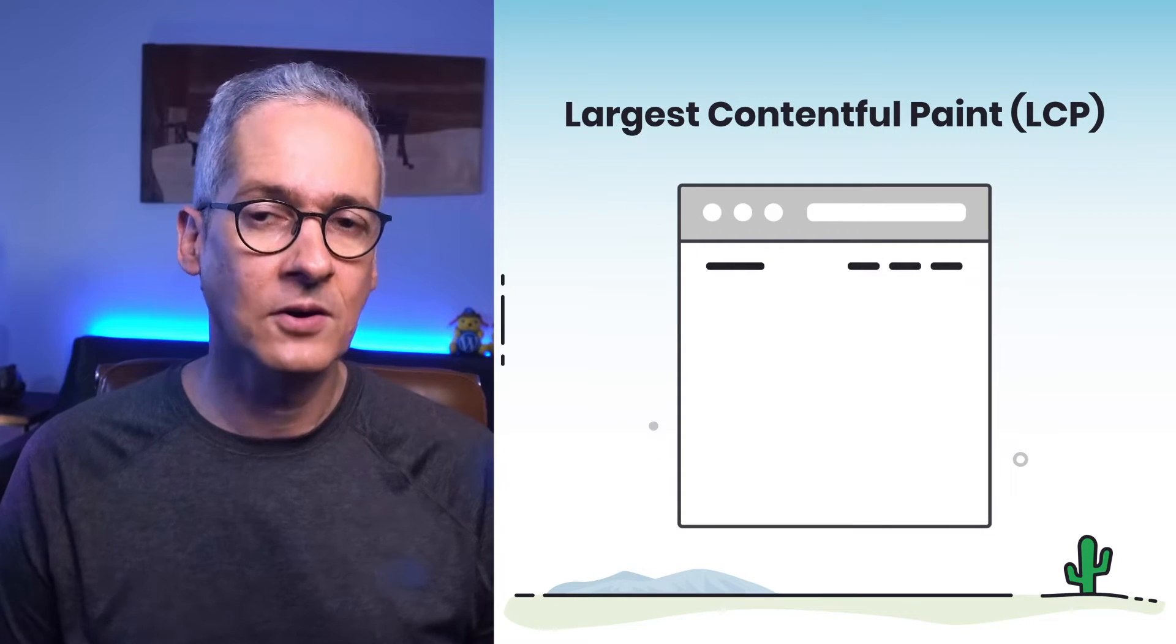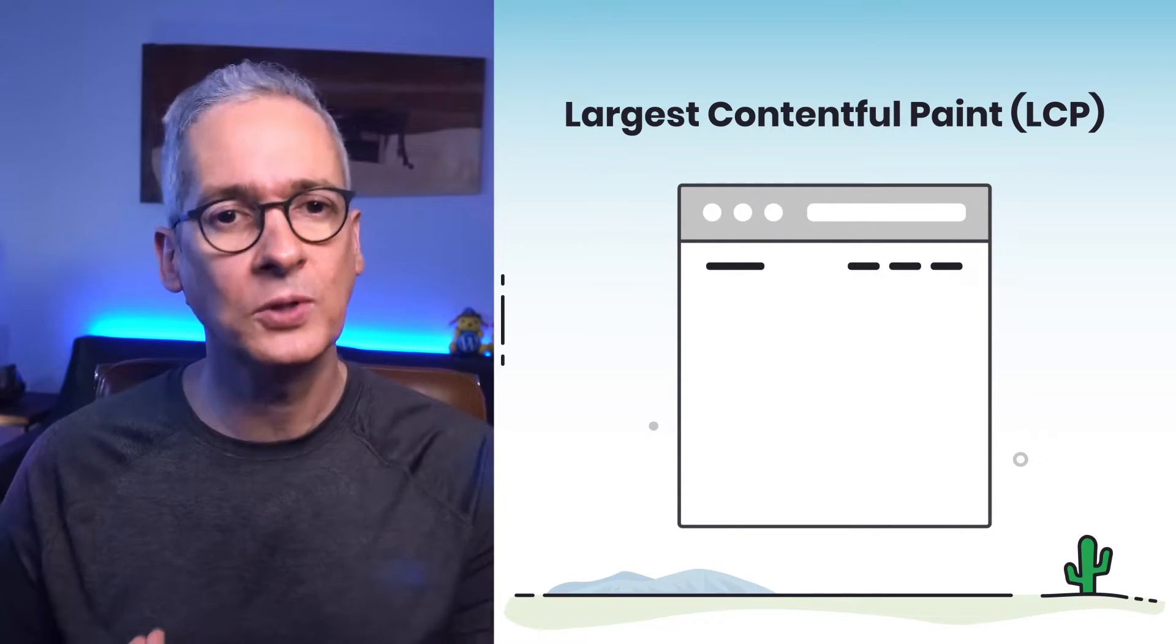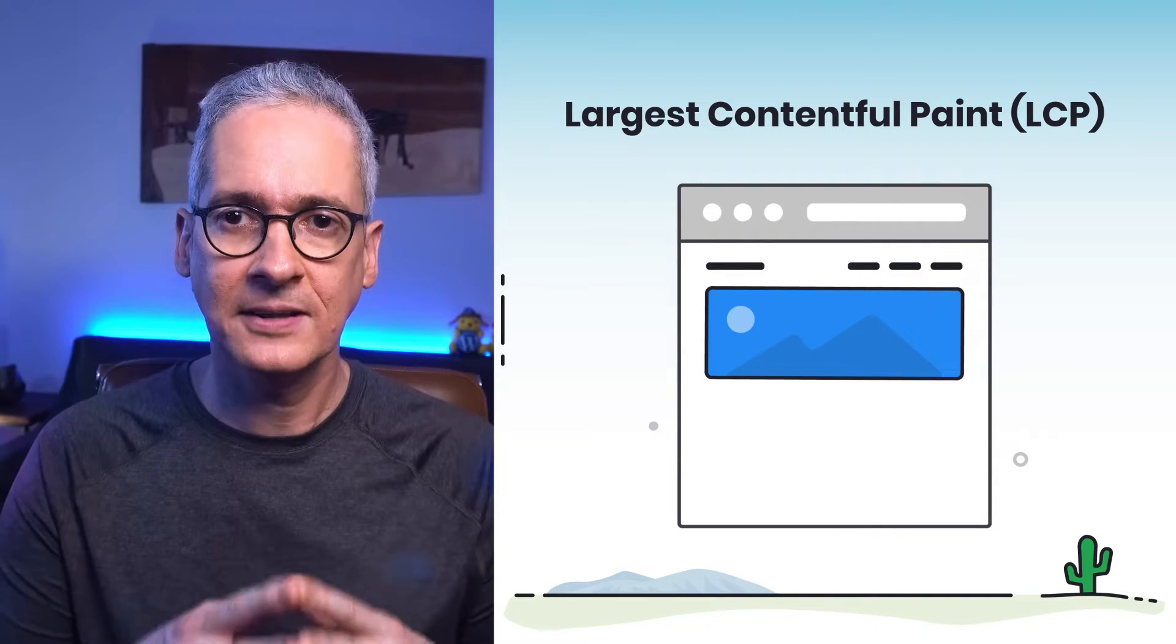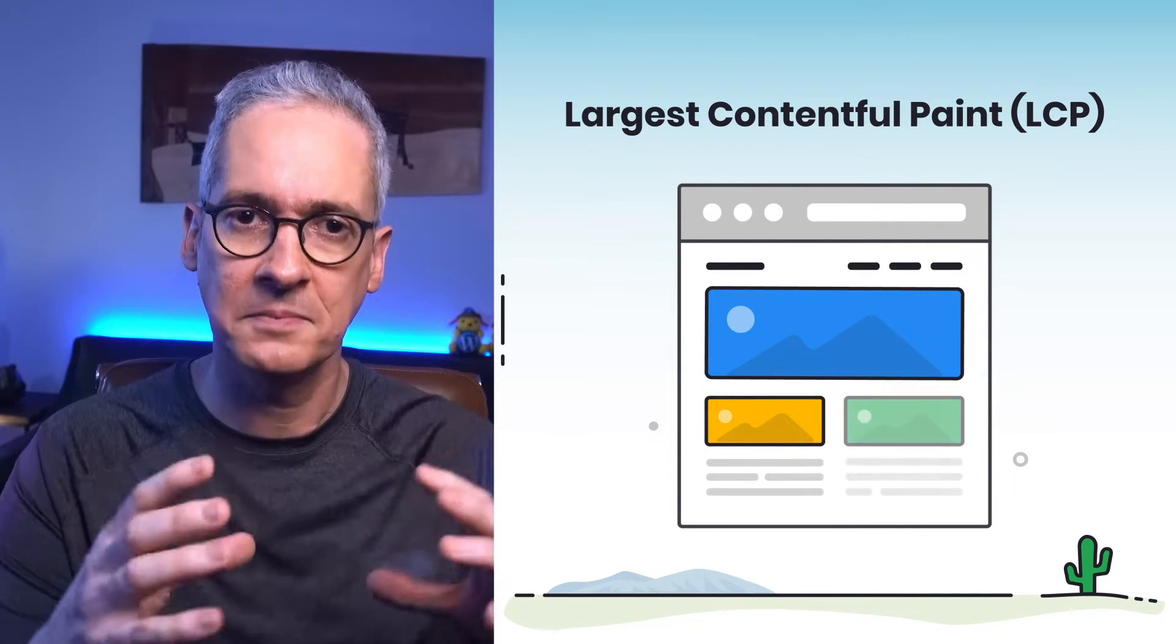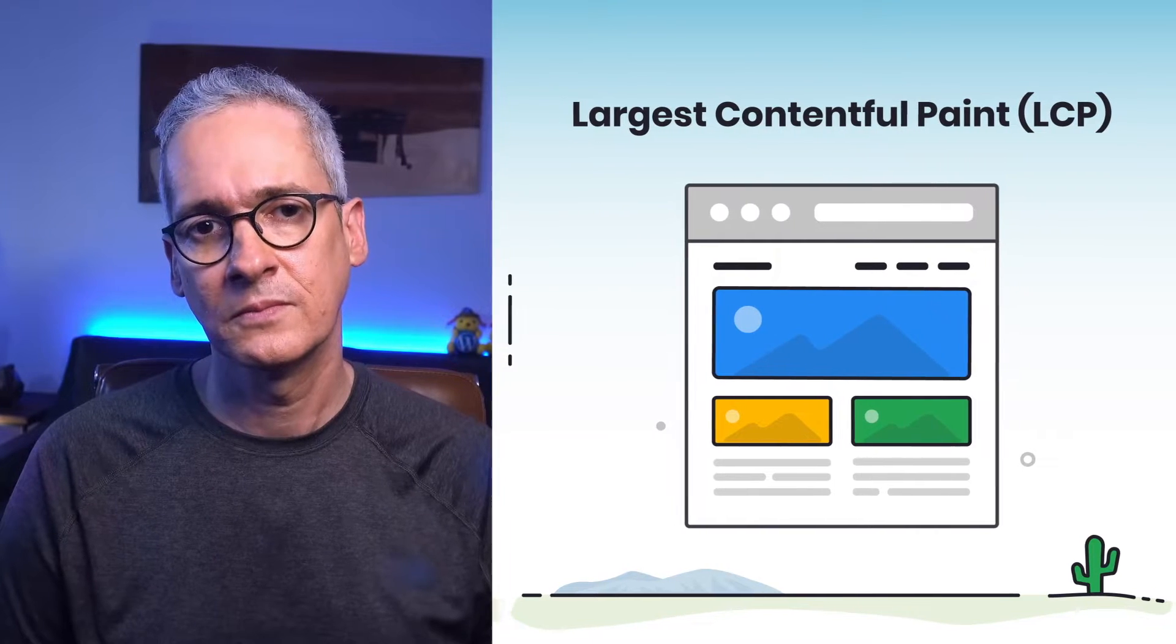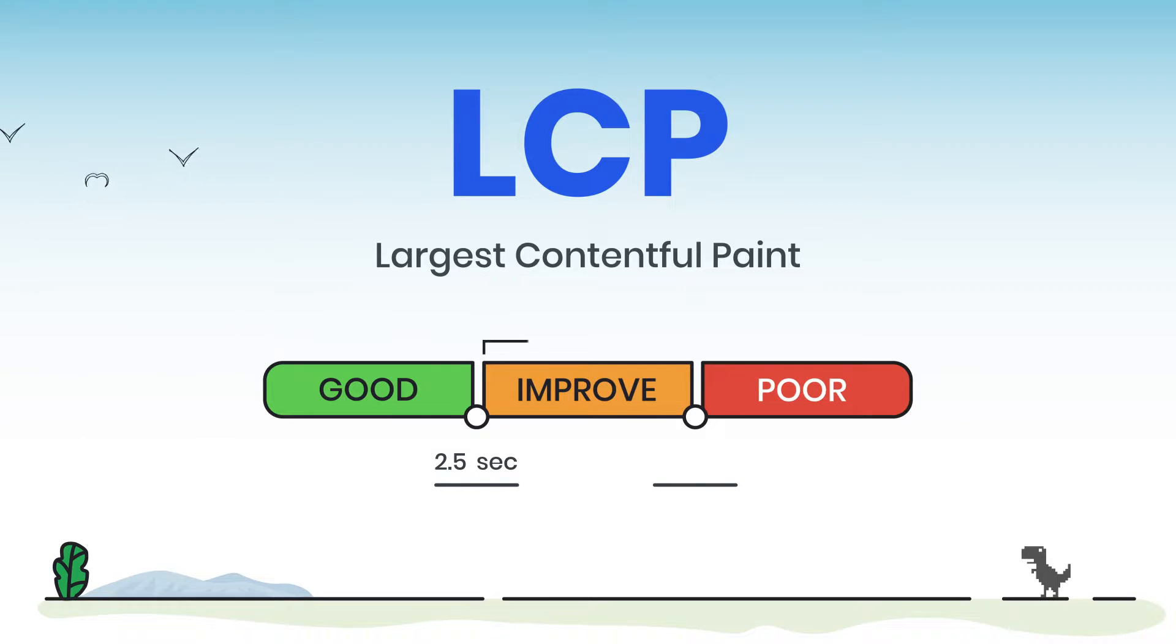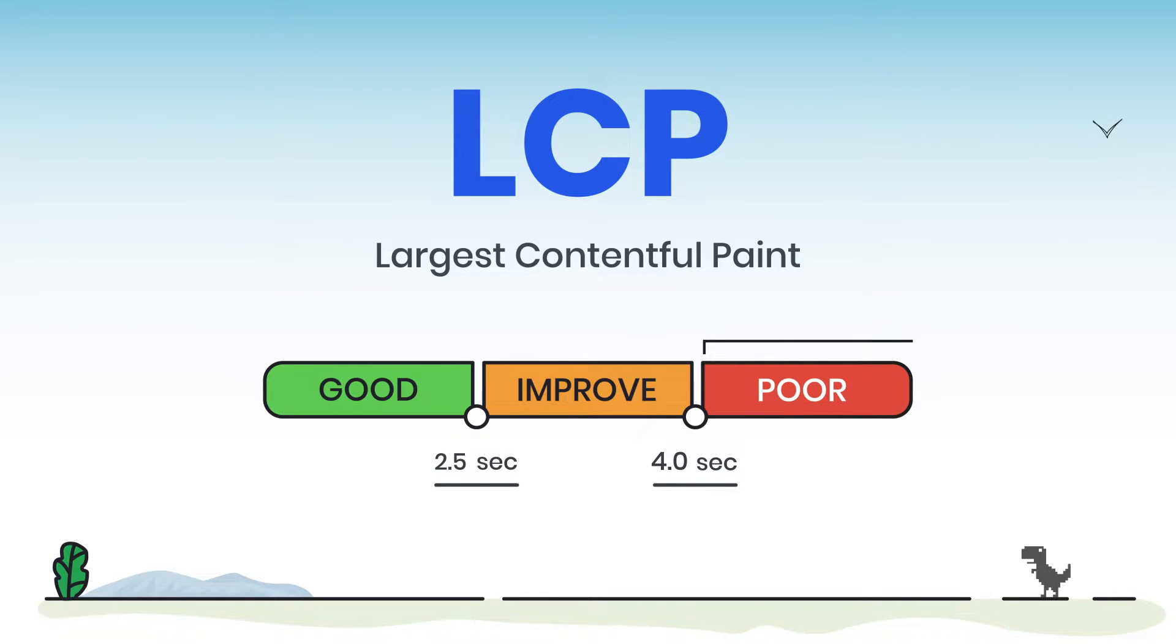Largest Contentful Paint, or LCP, measures load time performance. It seeks to quantify the rendering time of the largest component visible within the viewport of the user. To provide a good experience, LCP should occur within 2.5 seconds from when the page first starts loading. If the LCP is between 2.5 and 4 seconds, things are not terrible, but we need to improve. And if LCP is larger than 4 seconds, then we know that our users are having a bad time as they try to load our content into their devices.